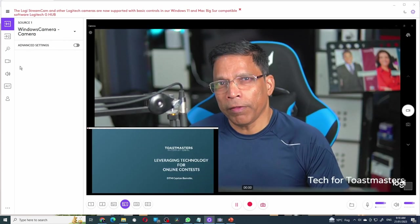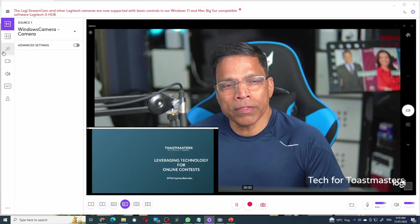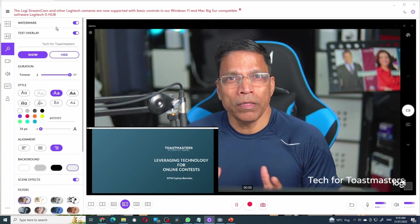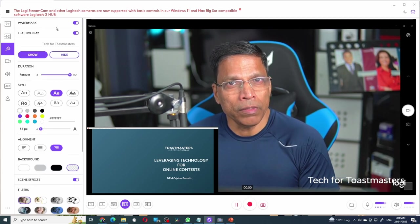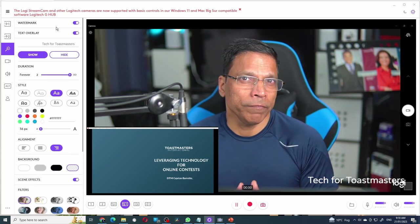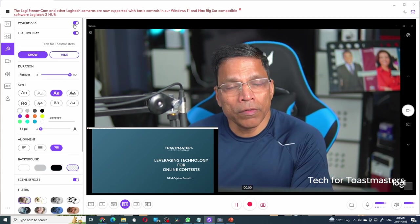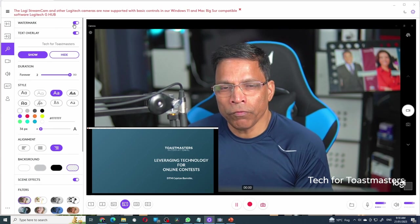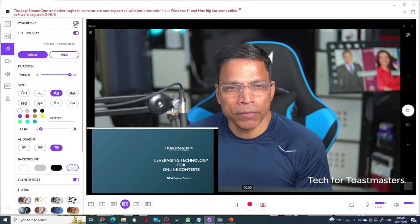To apply filters and effects, select the effects option. And here we can enable or disable different effects. For example, I don't want the Logitech watermark. Disable it.